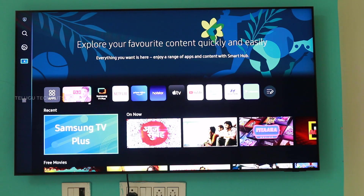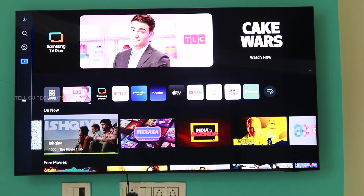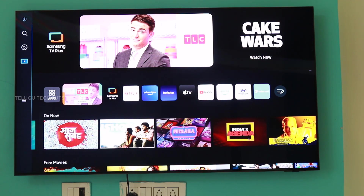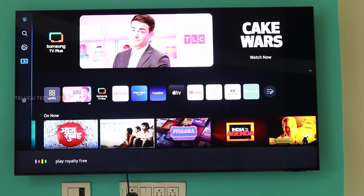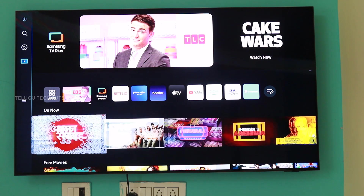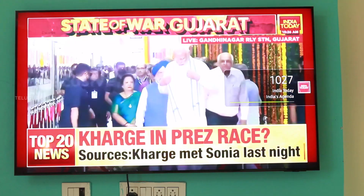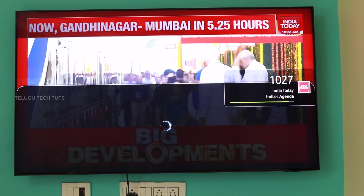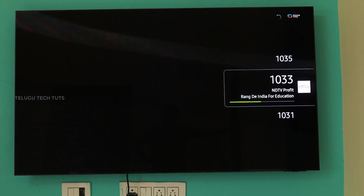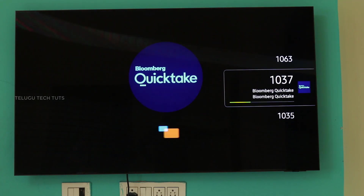Next, we have Smart Hub, which is the home screen. You can access it directly, save live channels, pause and continue, and use multiple profiles. Samsung TV Plus provides a full selection of free channels and news, so you can enjoy free content without any subscription.